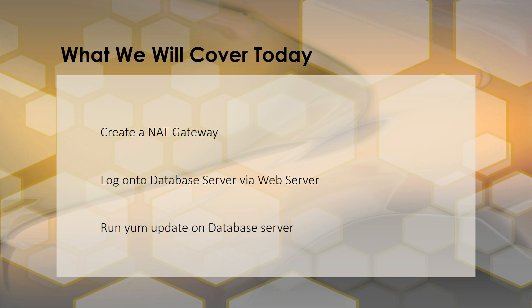So we're going to create a NAT gateway. We'll then go ahead and log on to our database server via the web server that is in our public subnet. We're going to use that web server as a bastion host or jump box and we'll know that we have successfully completed our tutorial today once we're able to successfully run a YUM update on the database server because that will indicate that the database server is now able to access the internet.